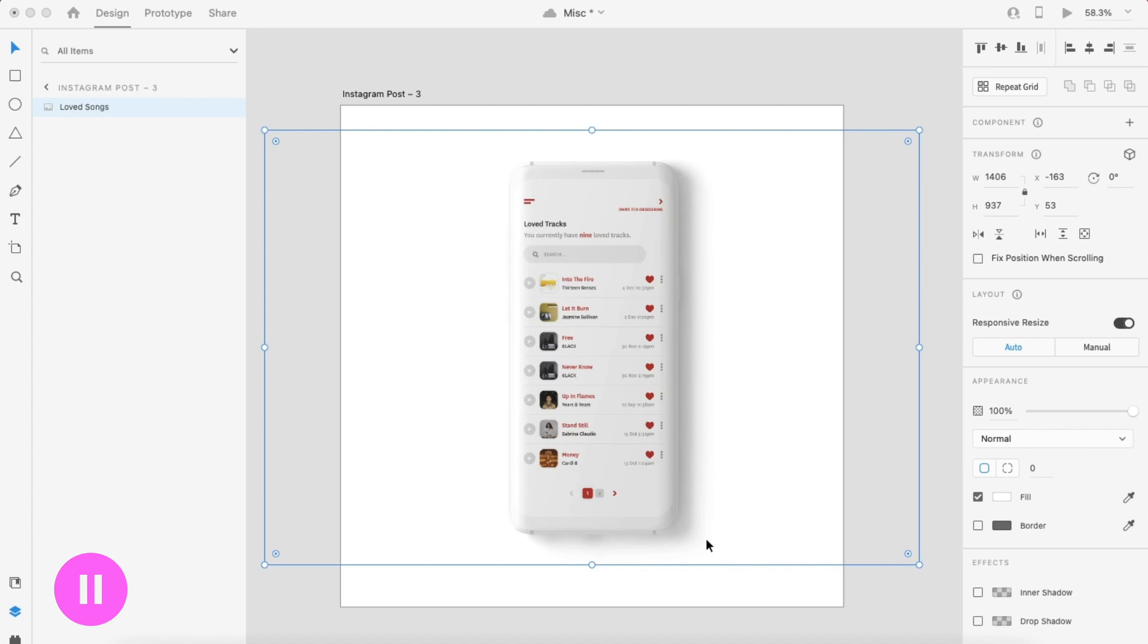You can choose to do the same or simply export the images as they are and put them on a rounded rectangle to resemble a phone shape. Once you're done, then you can proceed with the animation.